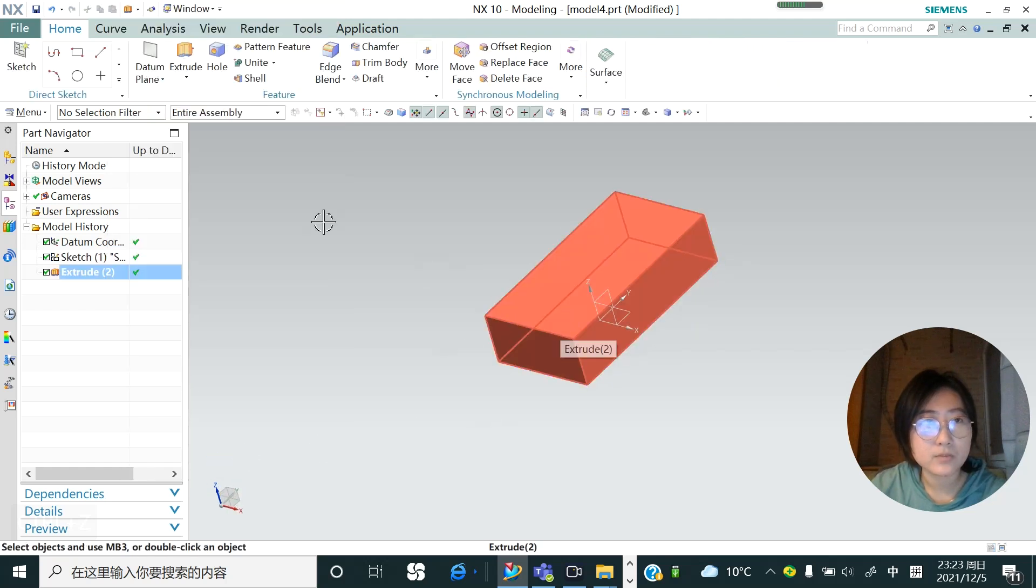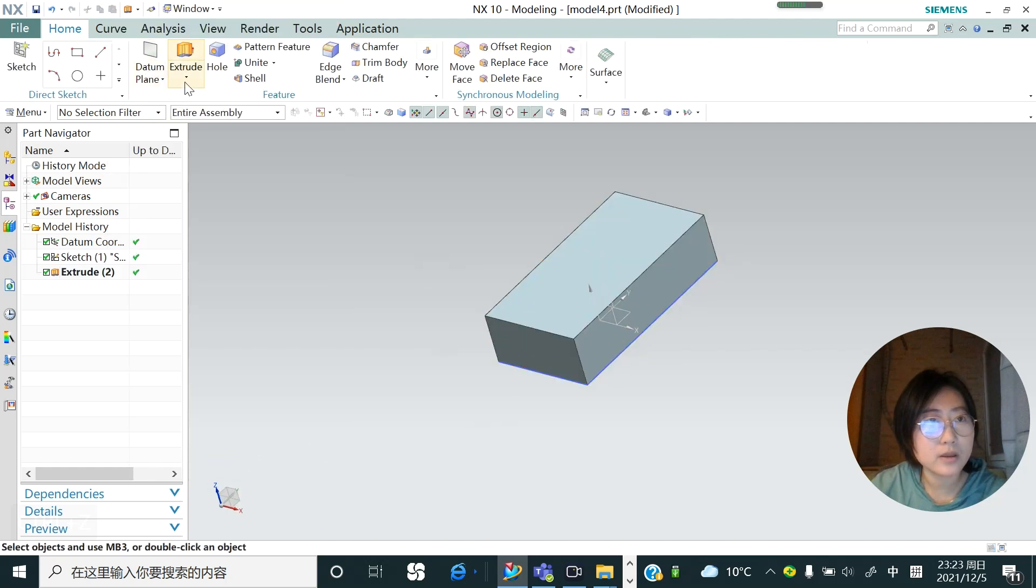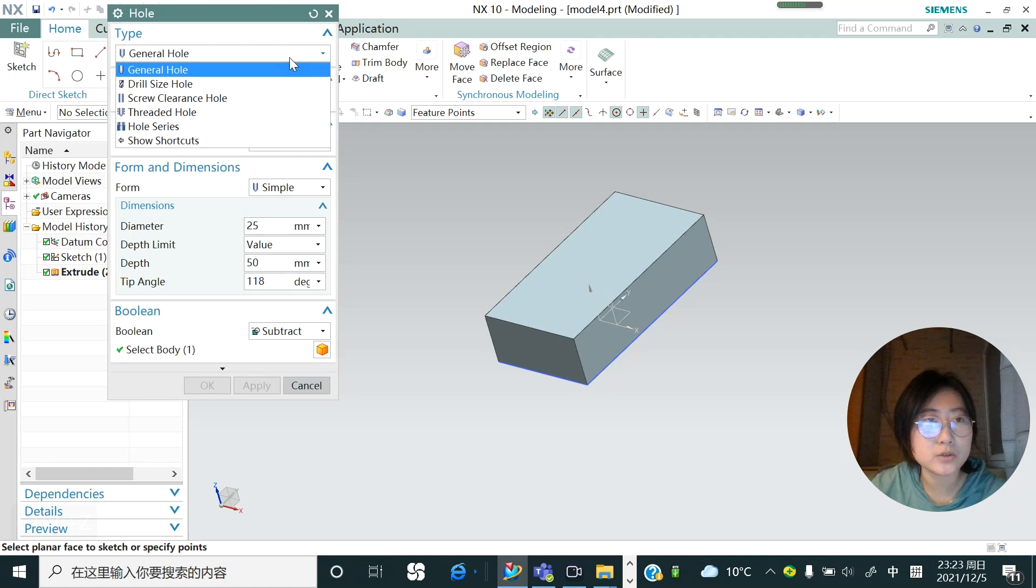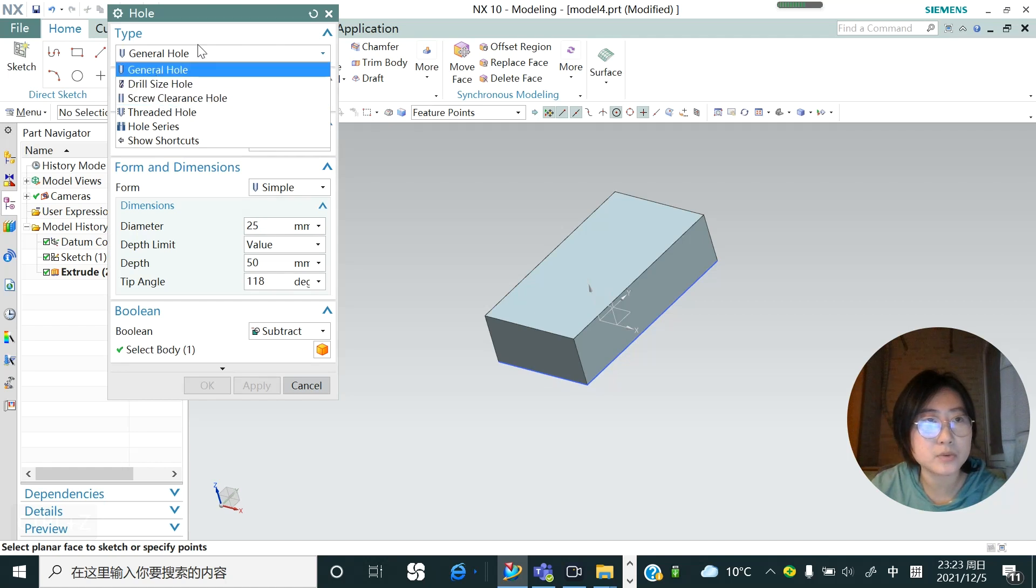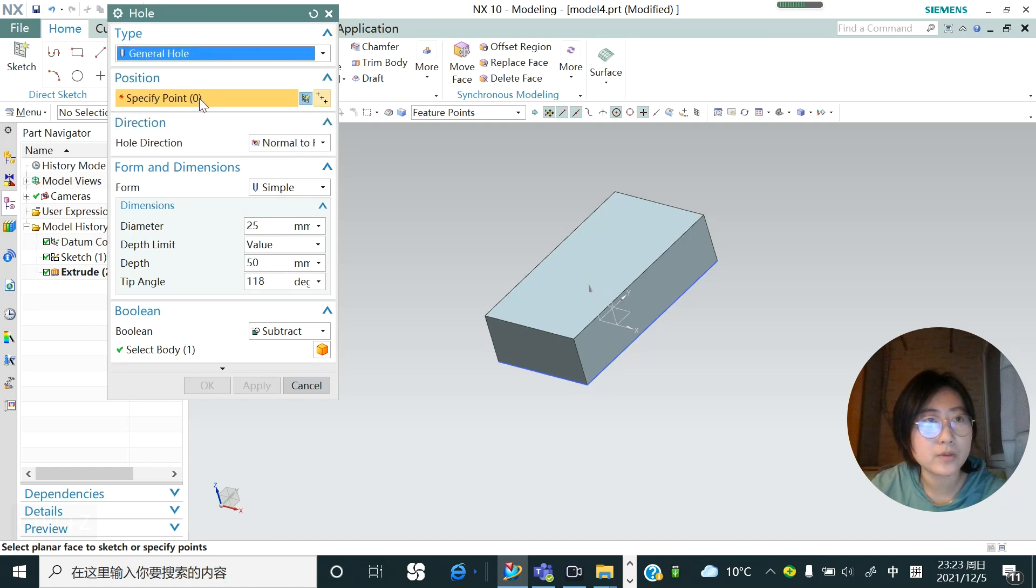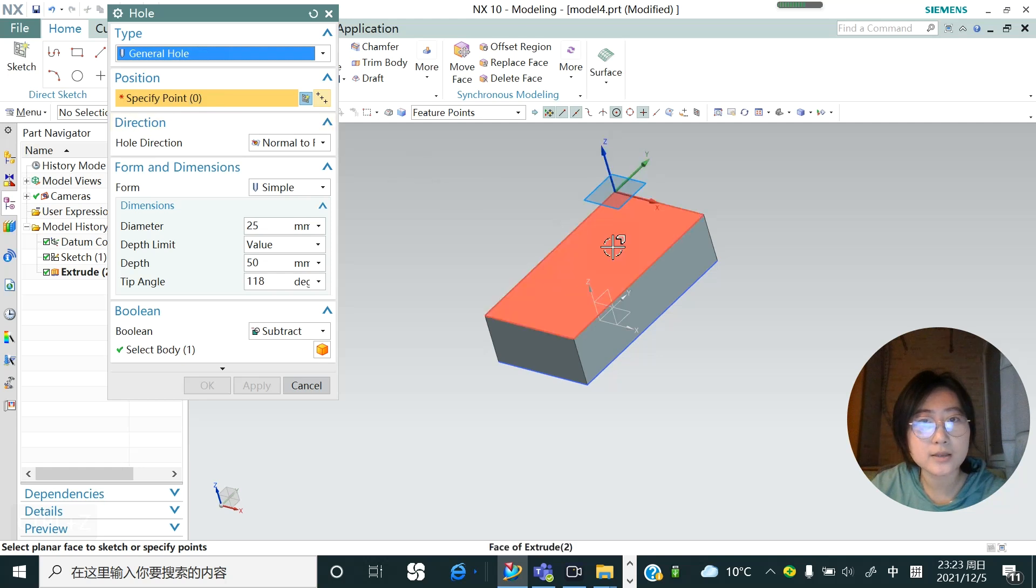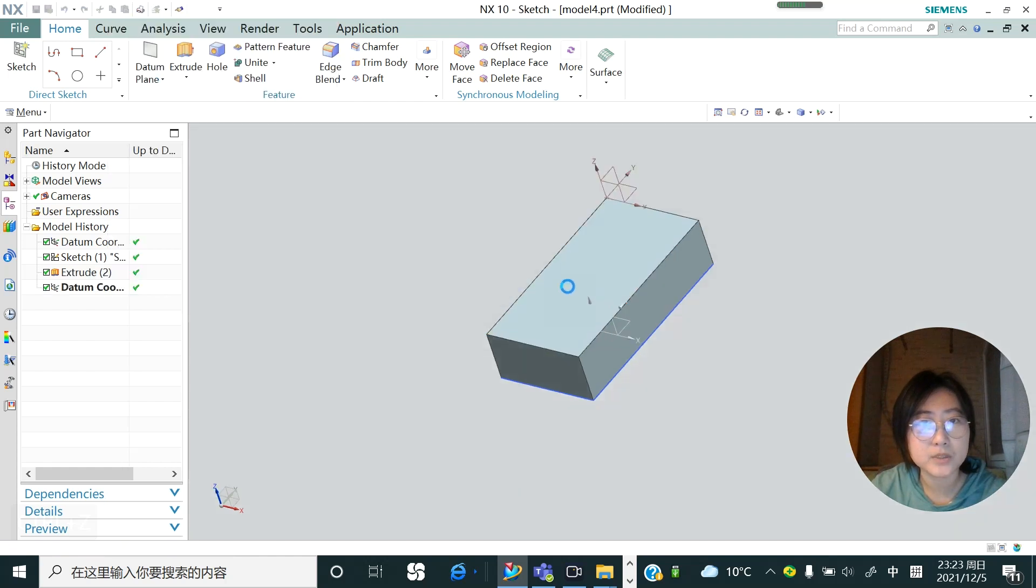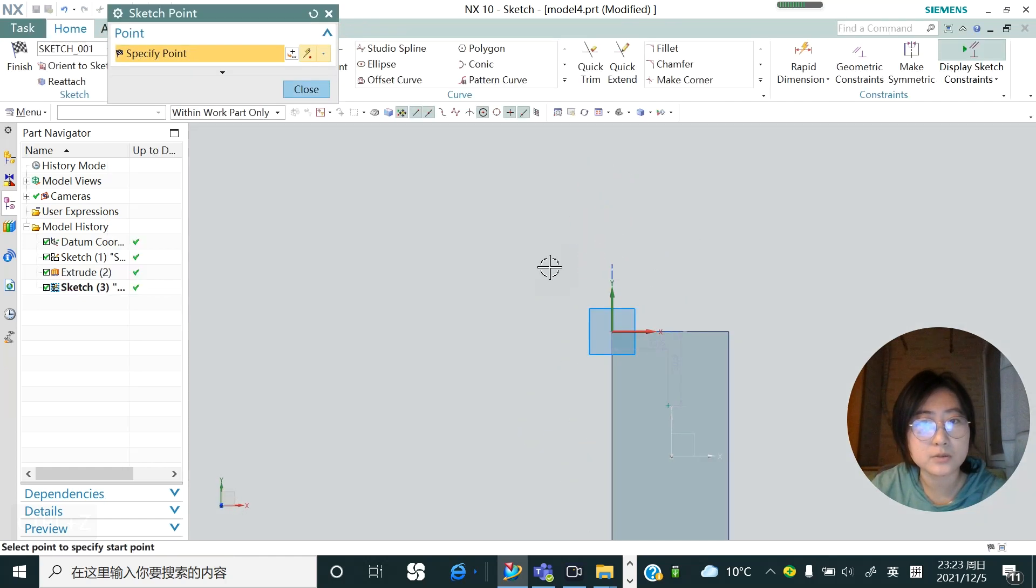And then hit the hole and let's just keep the tab as general hole, but you could change to different types of the hole. In specify point, let's hit the surface we want to draw a hole as a base plane, so let's hit this plane.